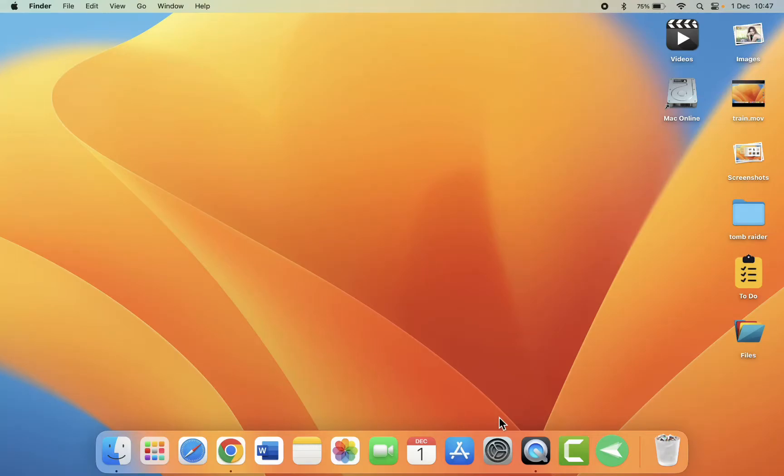Welcome back again. I'm MJ. In this video, I'll show you how to hide or remove recently opened history from MacBook.